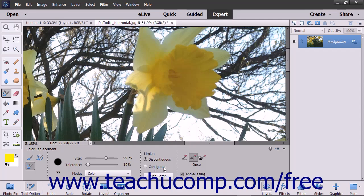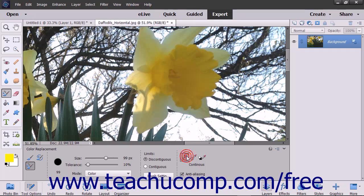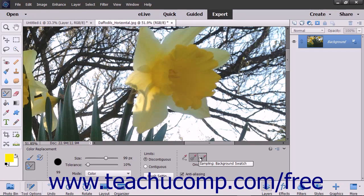Choose the method of sampling by clicking the corresponding button: Continuous, to sample colors continuously as you click and drag the tool; Once, to sample colors only once when you start to drag; or Background Swatch, which replaces the area containing the background color.